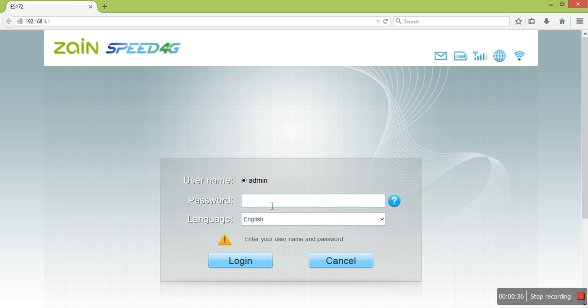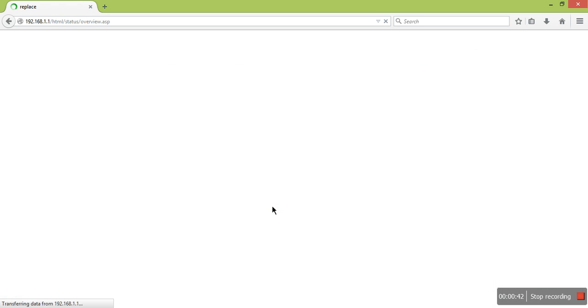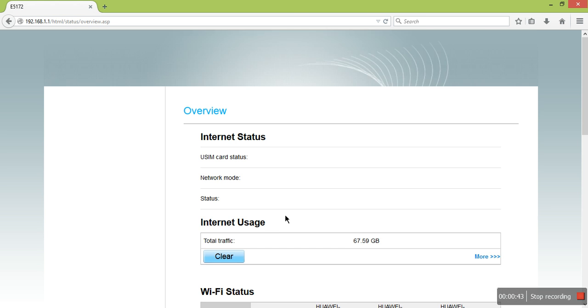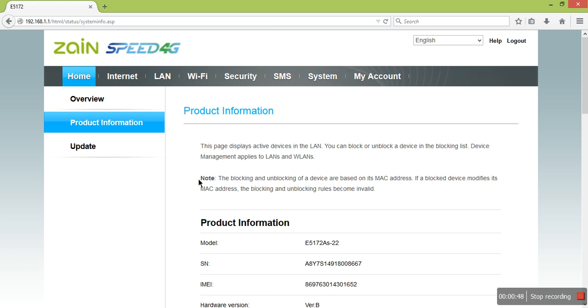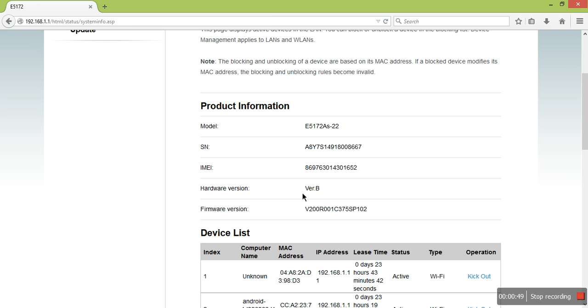Enter and login. The product information is here showing the model number of the router.